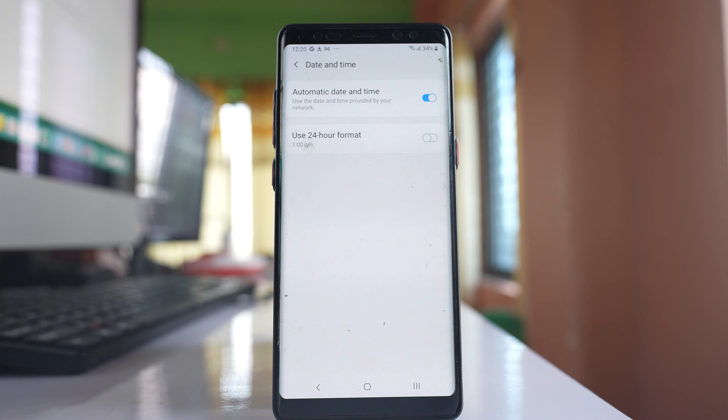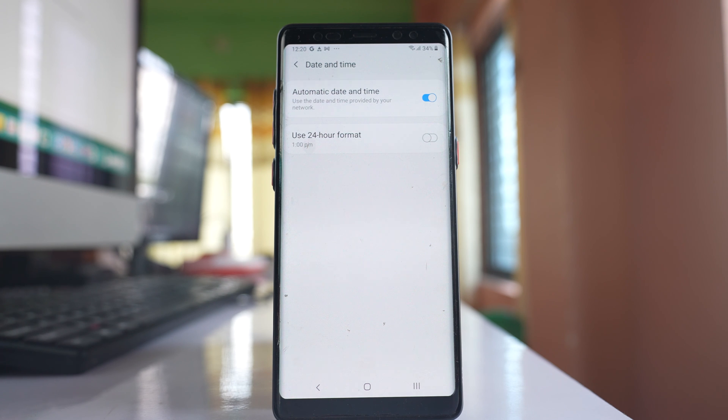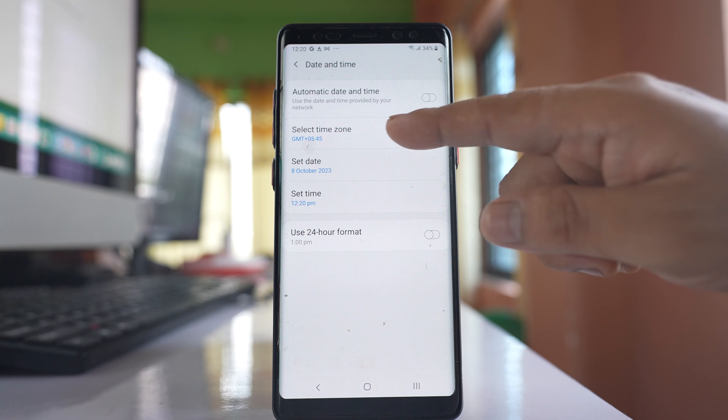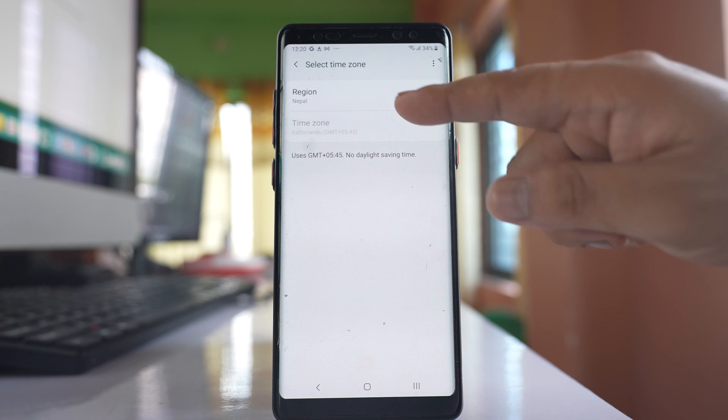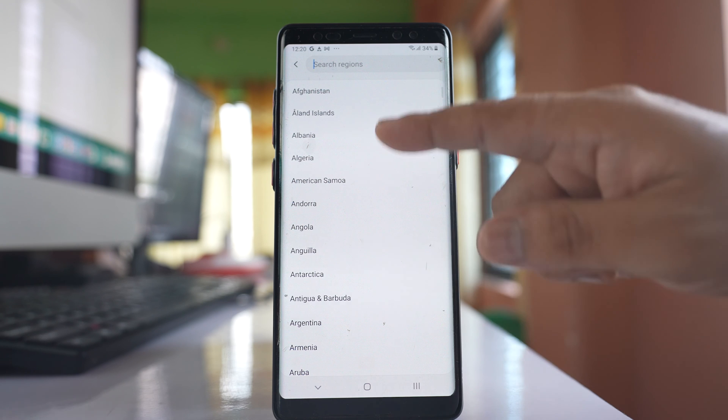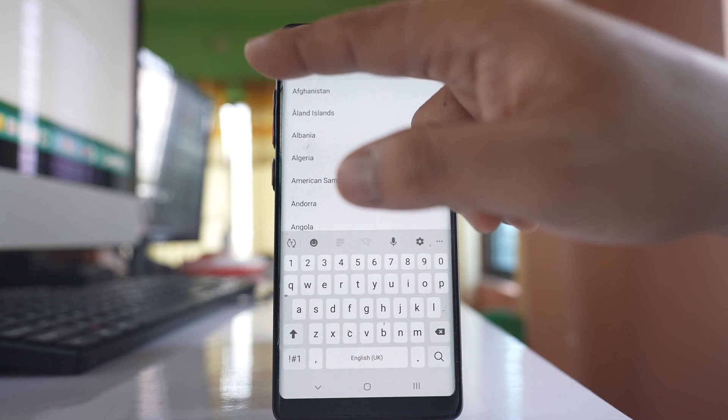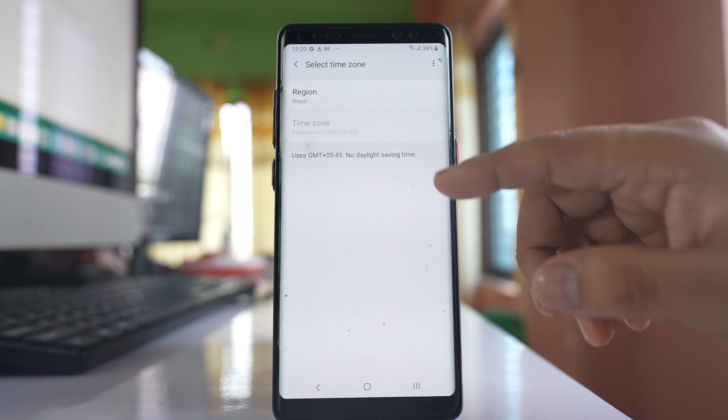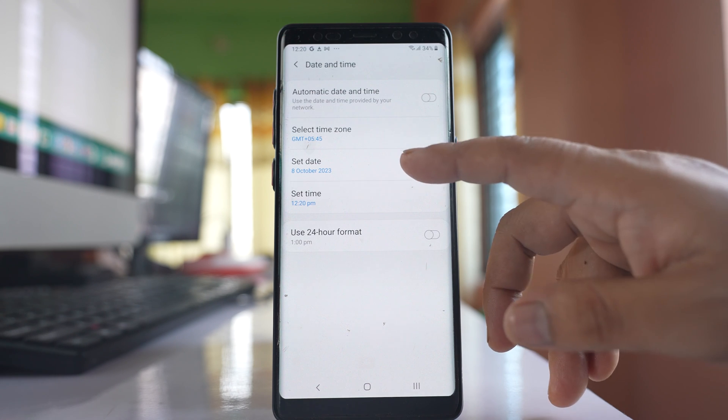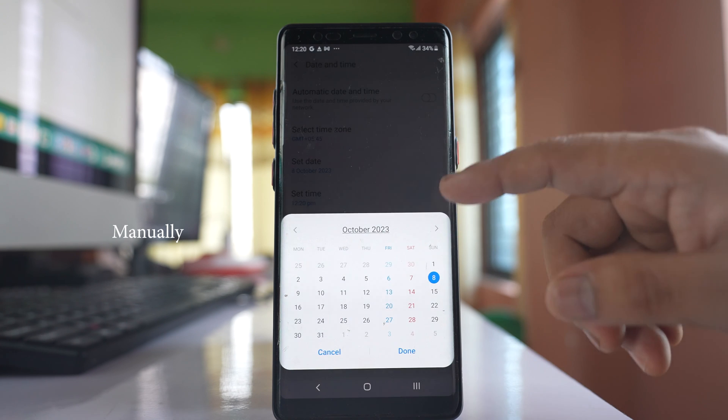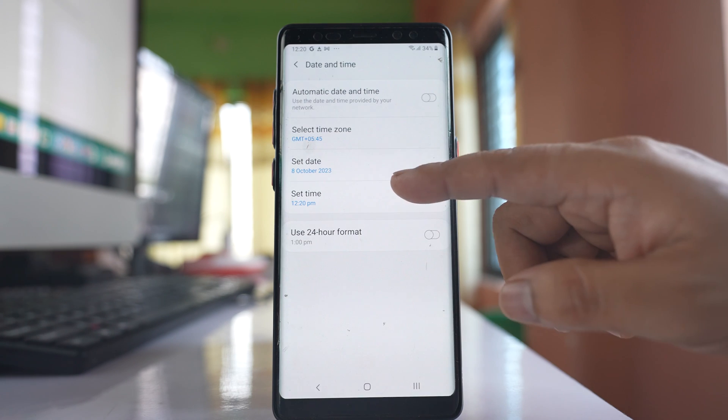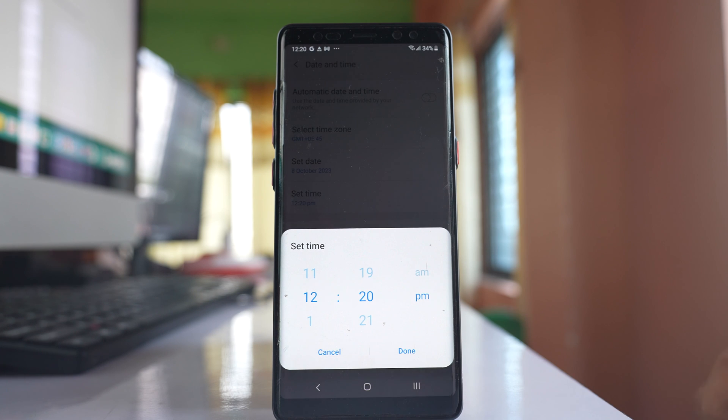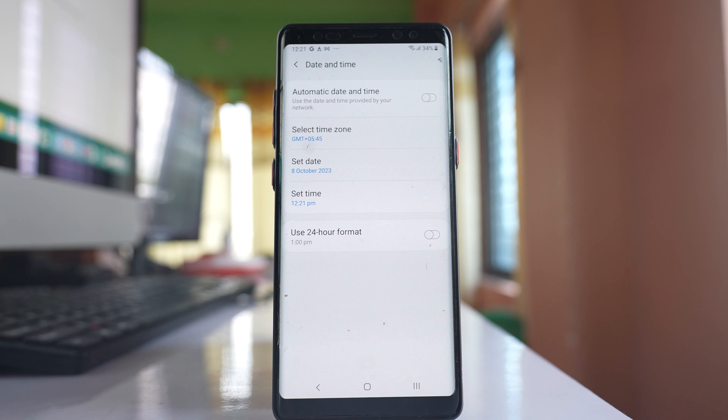And the other thing is suppose if you are using a SIM card of another country and if you have taken roaming facility, then in that case you might want to manually adjust the date and time. So in that case disable this option. Go to select time zone, go to region and then select the country where you are right now. After that go back, go back again and go to set date and then set the date automatically. Similarly go to set time and then select the time manually. So in this way also you can adjust the date and time manually.